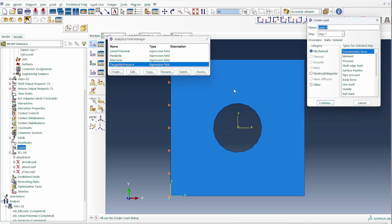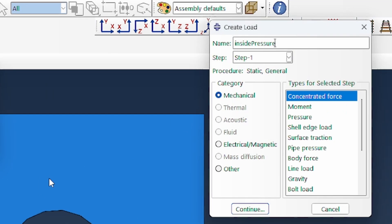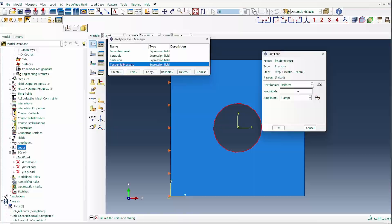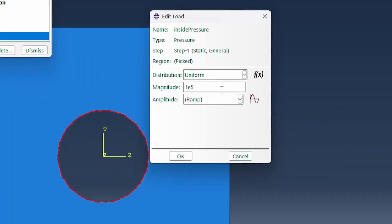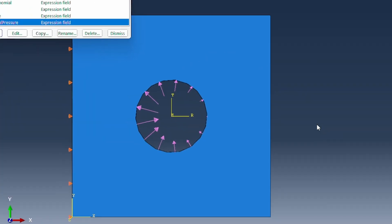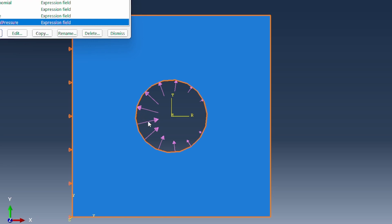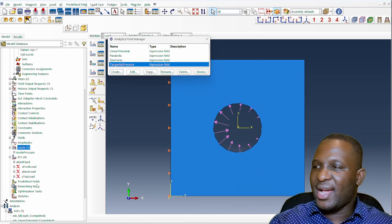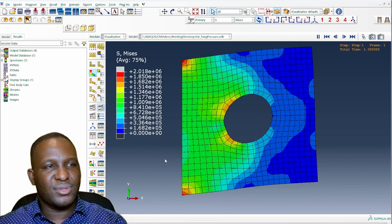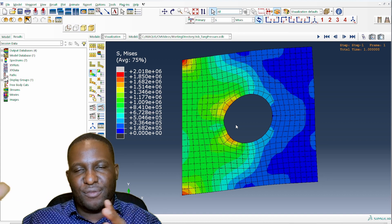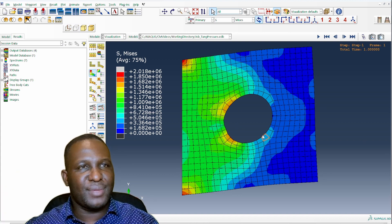To apply the pressure, go to the Loads module and create 'inside pressure,' applying it to the internal surface of the system. Set the magnitude to 1×10⁵ (one bar), and use the 'tangential pressure' distribution. You can see the result: starting from zero, the pressure goes around to maximum at 180°, then back to zero — a tangentially varying pressure load around the hole. The simulation result shows the inside part being pushed in where the pressure is highest, while the front end has less pressure loading.